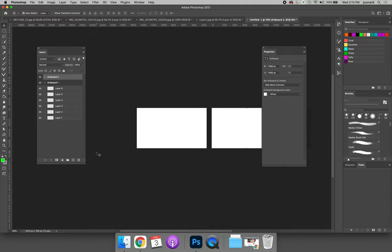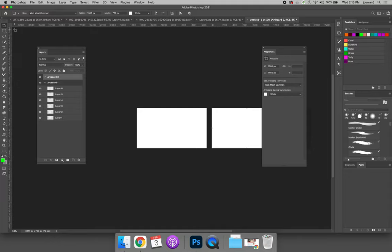Another way to make an artboard is to use the Artboard tool. If you push and hold on your Move tool at the very top of your Tools panel, you'll see the Artboard tool. The Artboard tool can be used to make new artboards or to modify existing artboards.